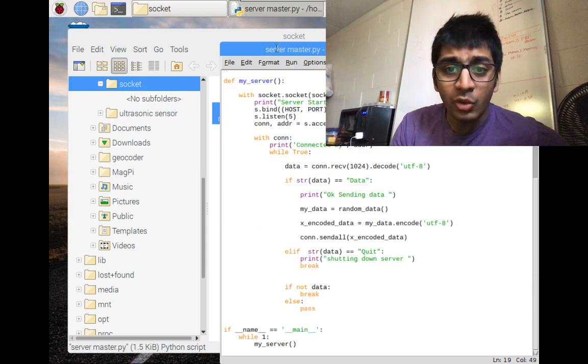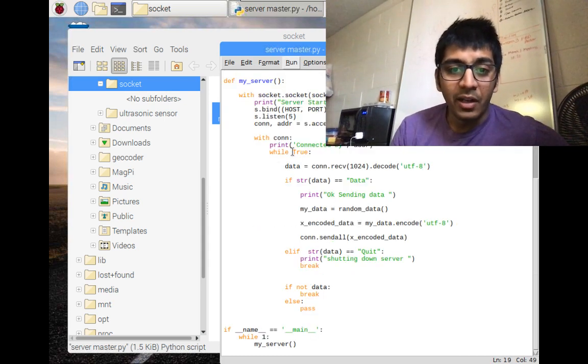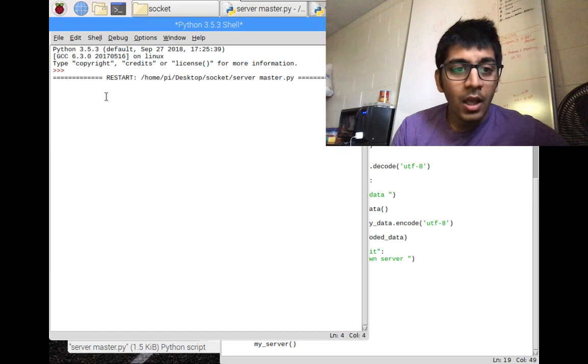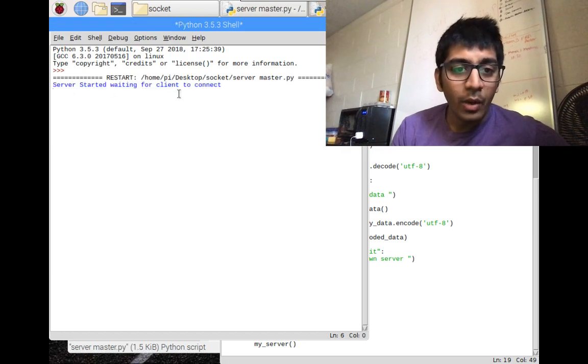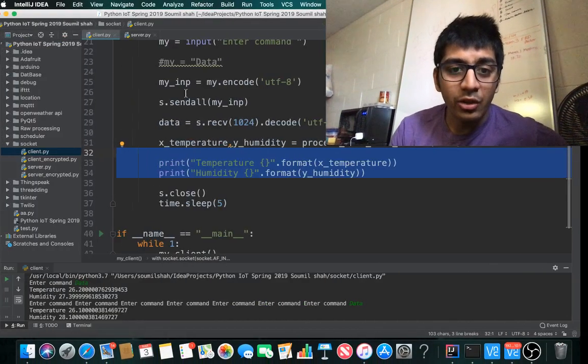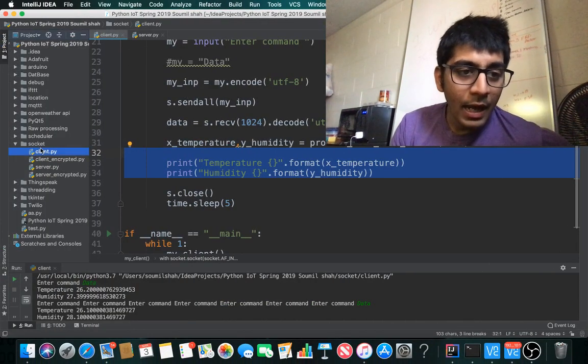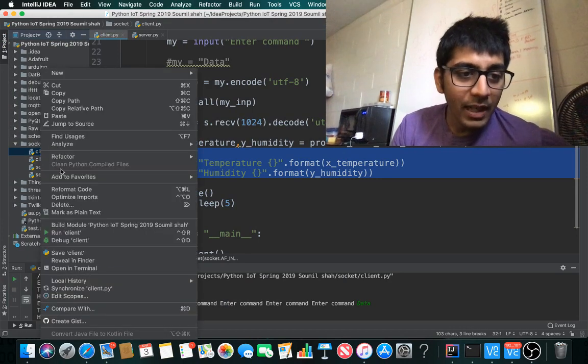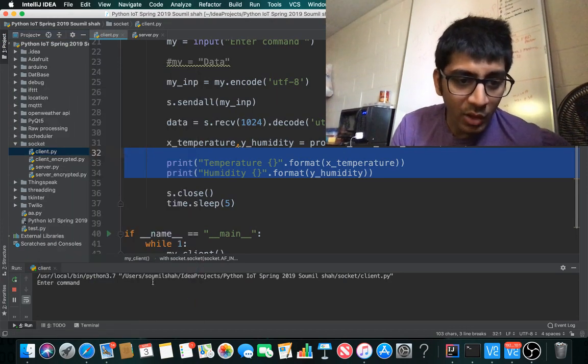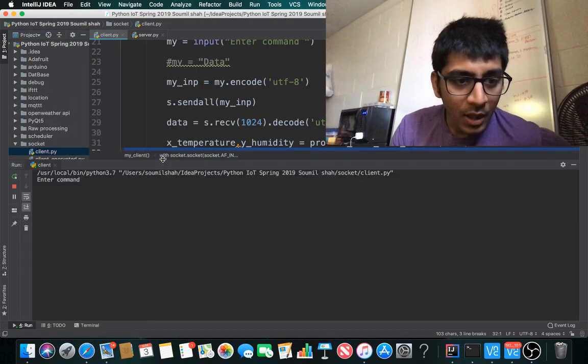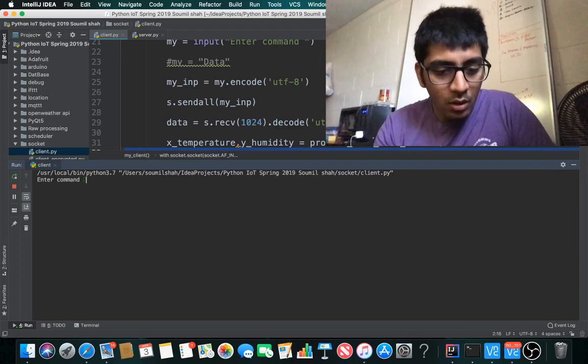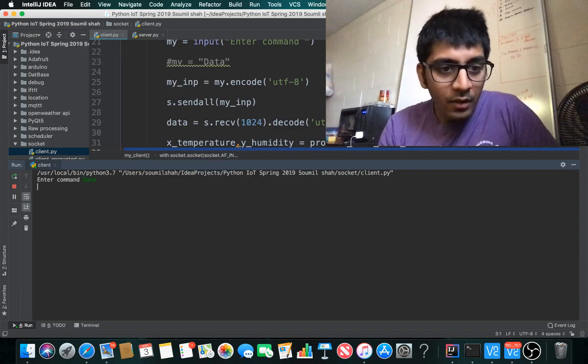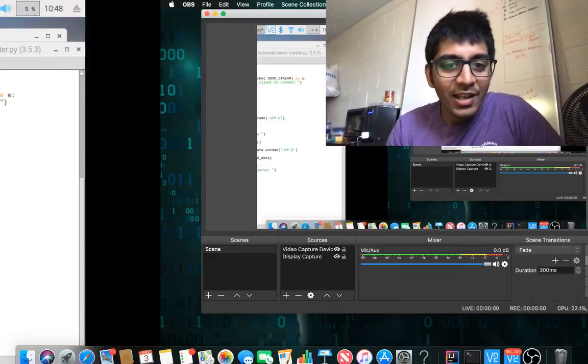Let me run this. This is my server code. It says 'Server started, waiting for client connection'. On my laptop, I run the client code.